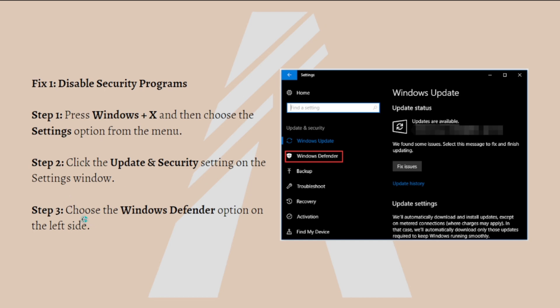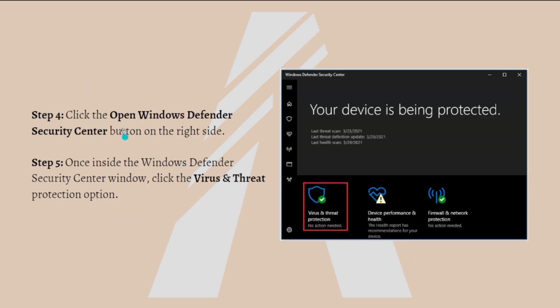In there, choose the Windows Defender option at the left side of your screen as shown here in this picture. Then click on the Open Windows Defender Security Center button on the right side.